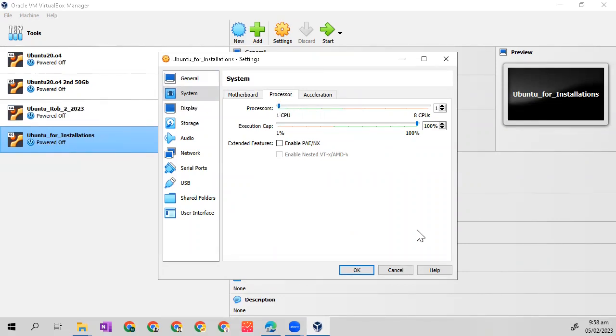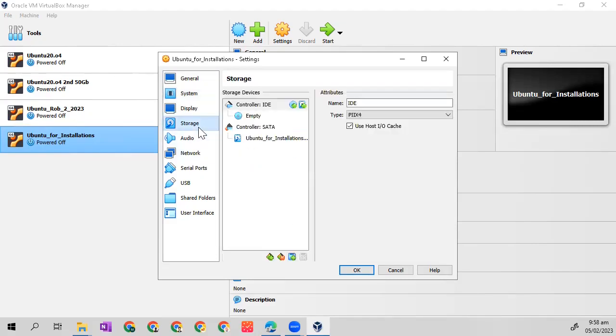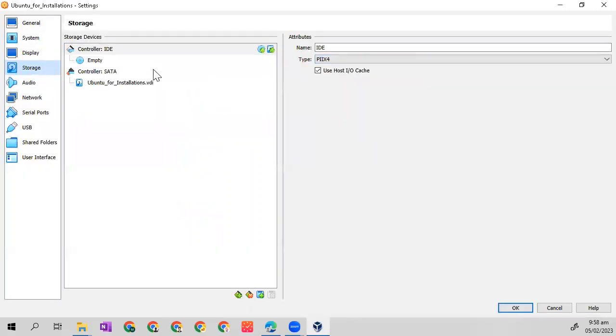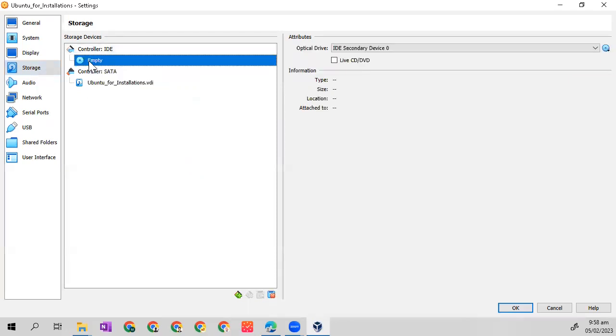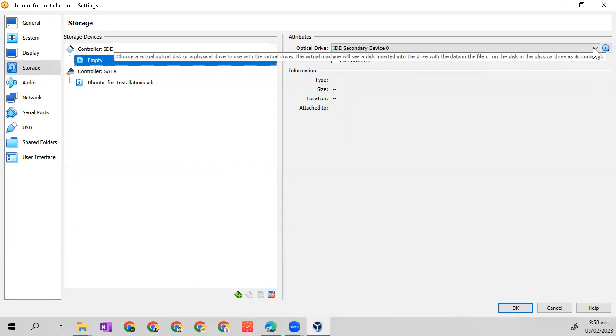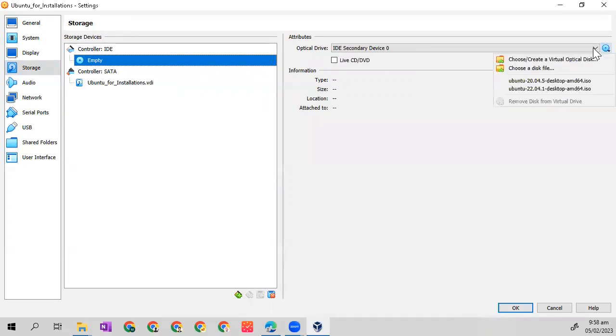Let's go to storage. I will just make this larger. Let's go to empty disk or this no disk image file selected. Then from here, let's go to disk. This blue disk at the right, then click.